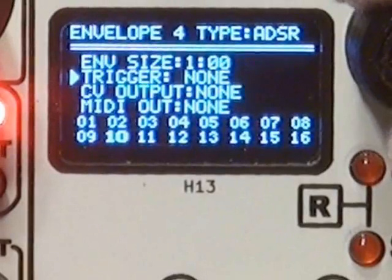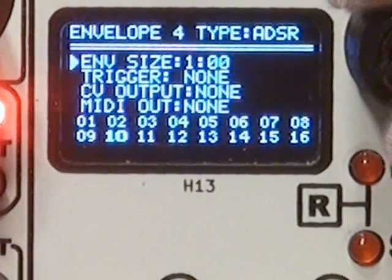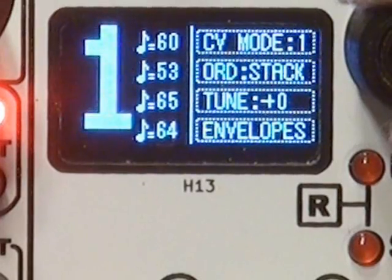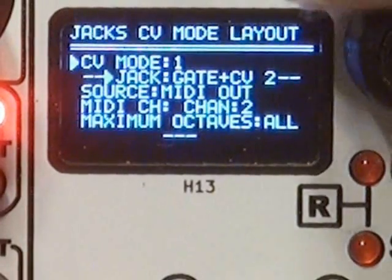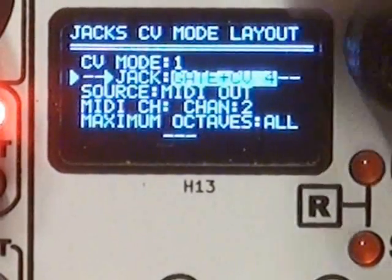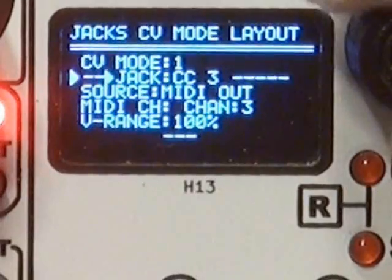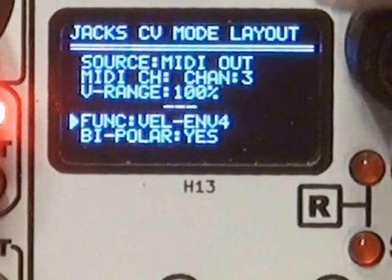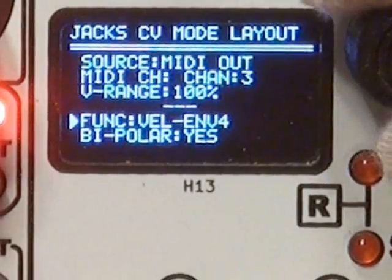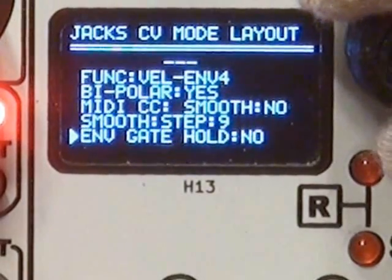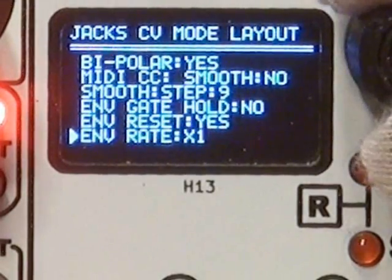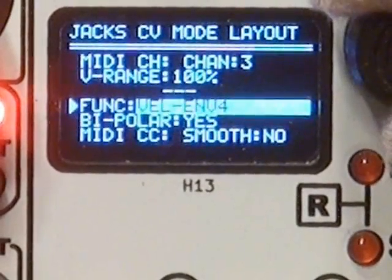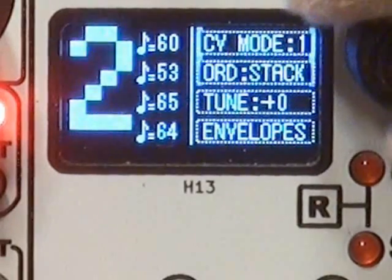Envelope 4, an ADSR type, has no direct triggers here, so it must be started by CV mode in order to play. In CV mode, the CC jack source is set to MIDI channel 3, which is the channel tracks 2 is sending on. The function is envelope 3 plus velocity of tracks 2 notes. The envelope is bipolar, gets reset by each trigger, and runs at one-time speed. Interestingly, the velocity multiplier is set to the jack, so any envelope playing on this jack will follow the last known velocity from tracks 2.